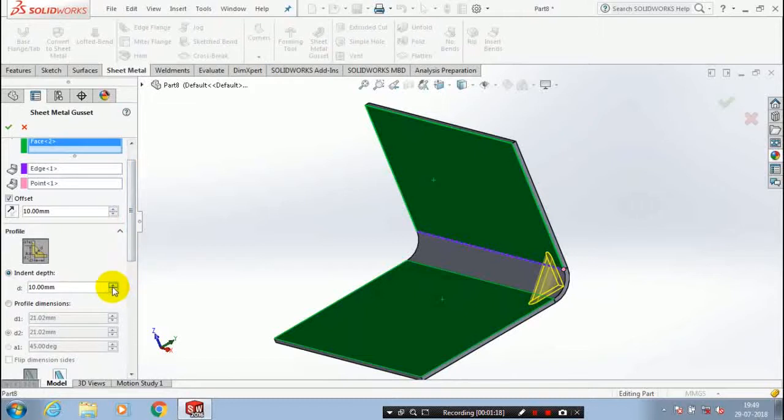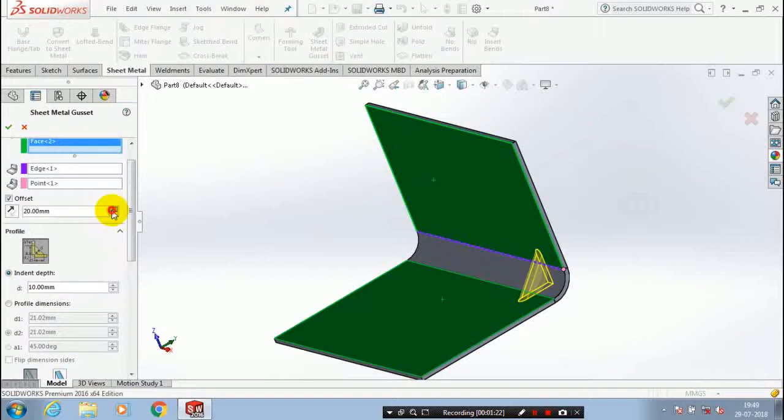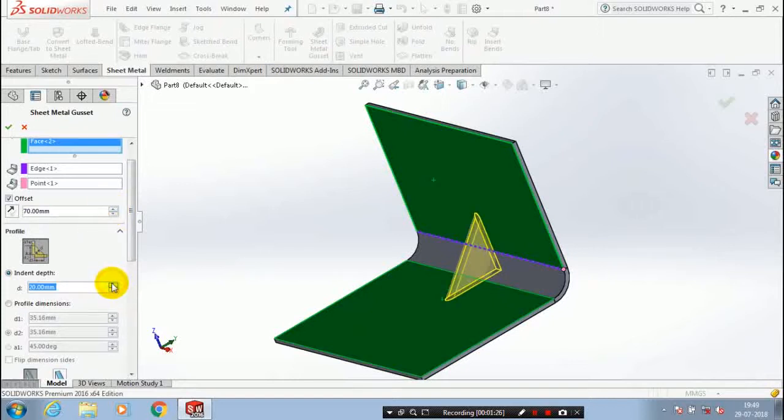You have to change the indent depth and indent width as per your requirement. You have to change the offset distance for the location of sheet metal gusset.